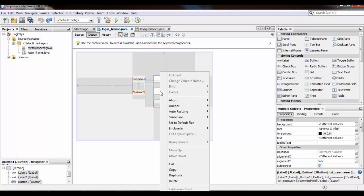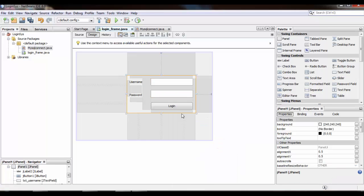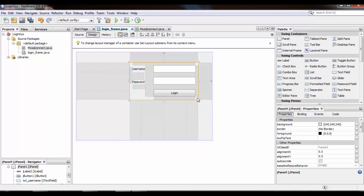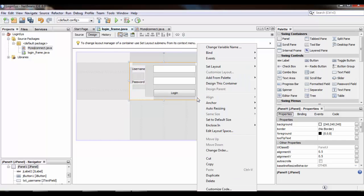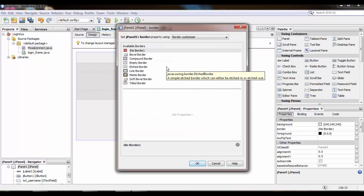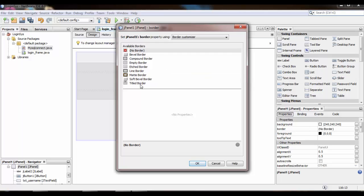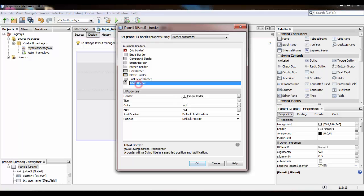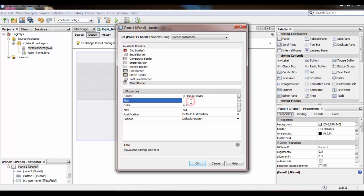Right click, go to Enclose and select a Panel. Then right click on this panel, go to Properties, select Border. There are several types of borders we can use in our project, but now we are going to select the Title Border and give the title name.